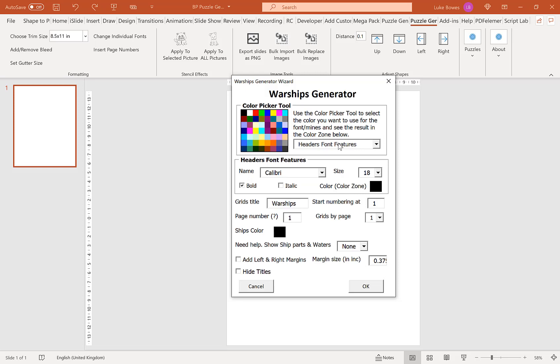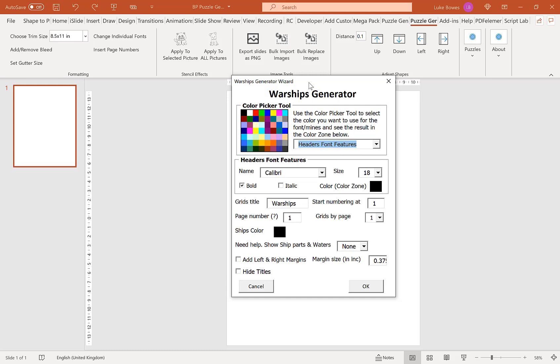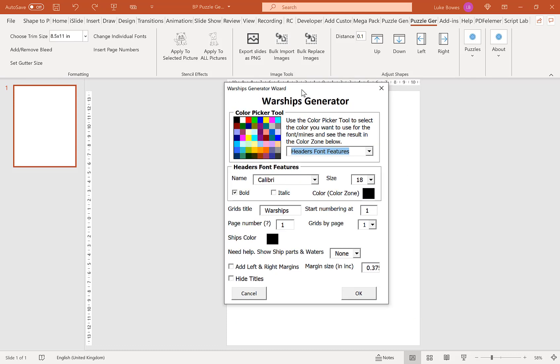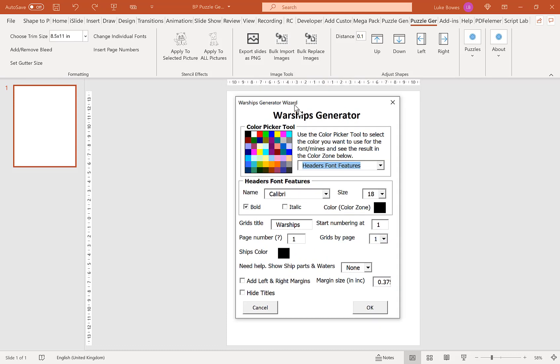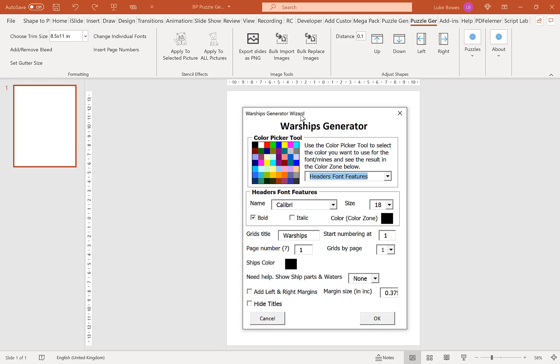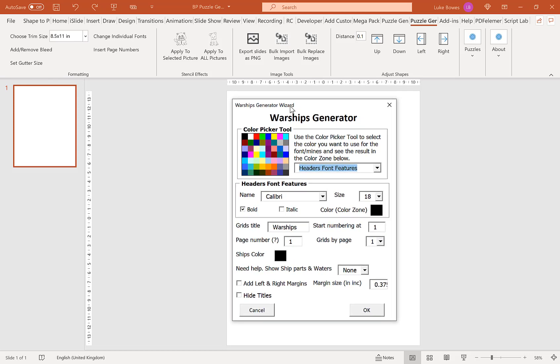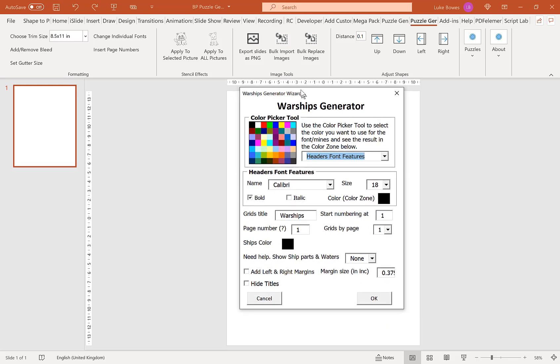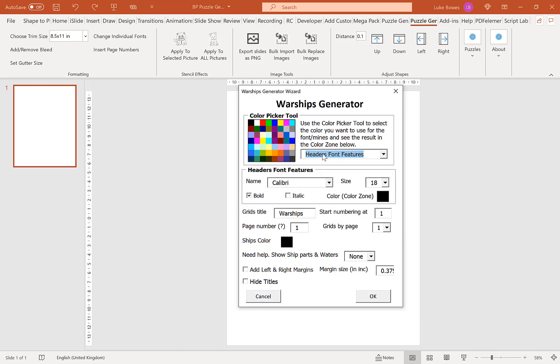Our first option here is to choose our colors. We have the option to choose our header color, that's our header on top of each puzzle. Typically if you're creating for KDP you'll keep this as black, but you may want to use gray as another option. Our next option is to choose the color of our ships. Again if you're creating for KDP you want to do black or some sort of gray.